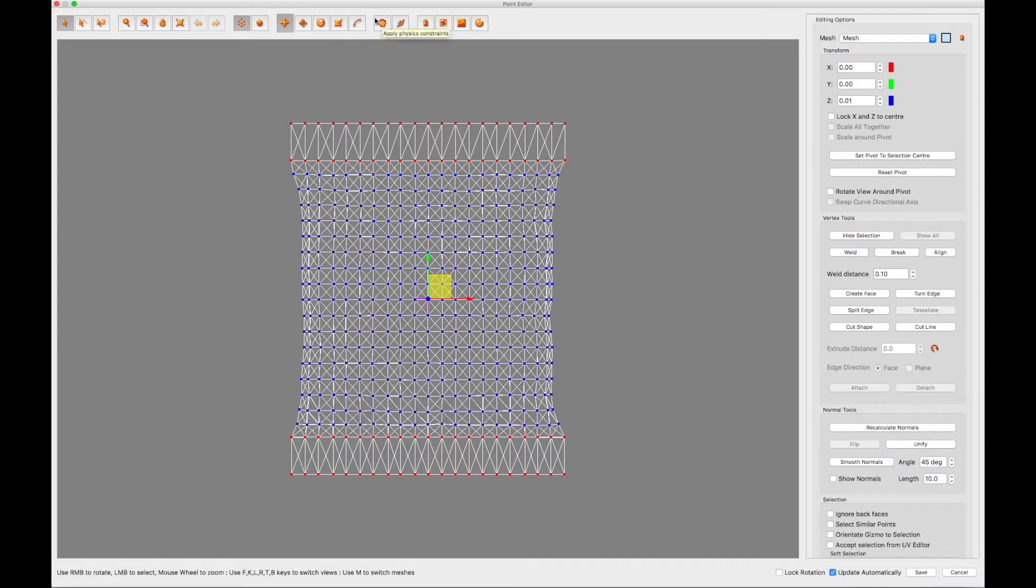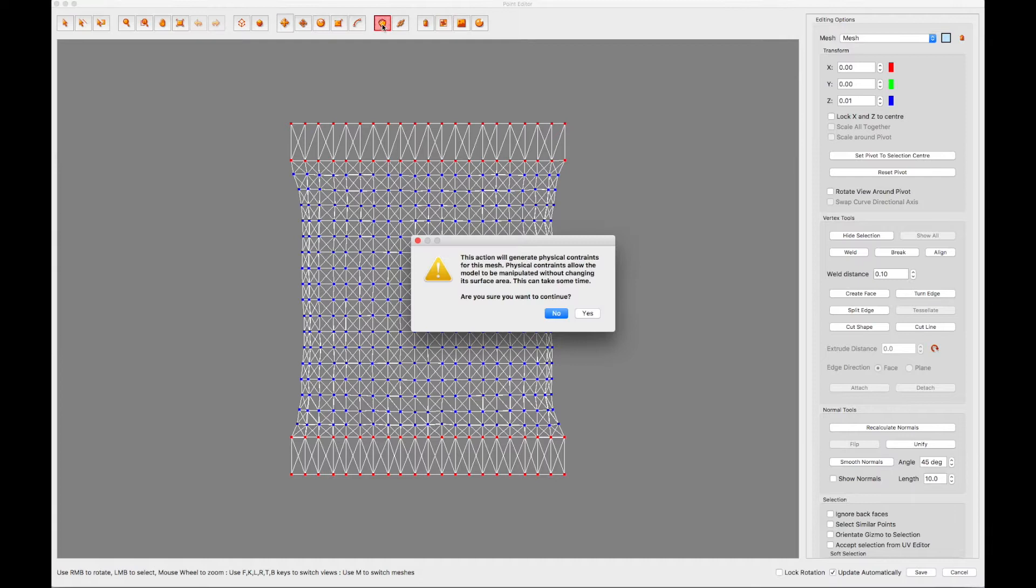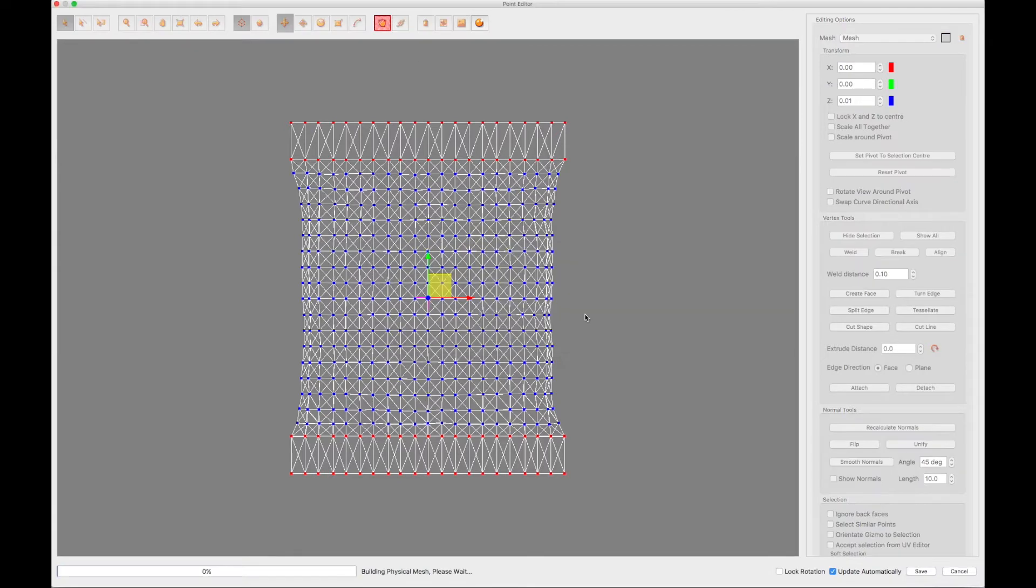Click the Apply Physics Constraints button. You will see a warning message pop up on the screen. Just click Yes. IC3D will then calculate and apply a physical mesh to your 3D model.